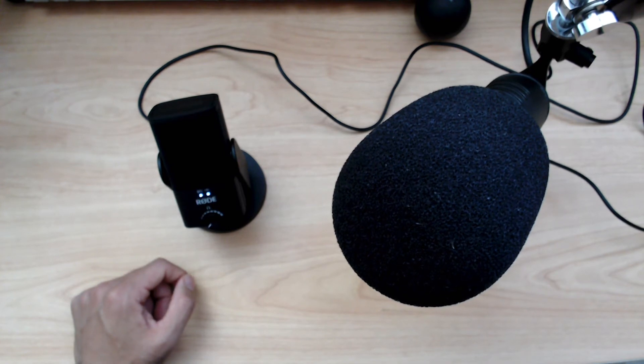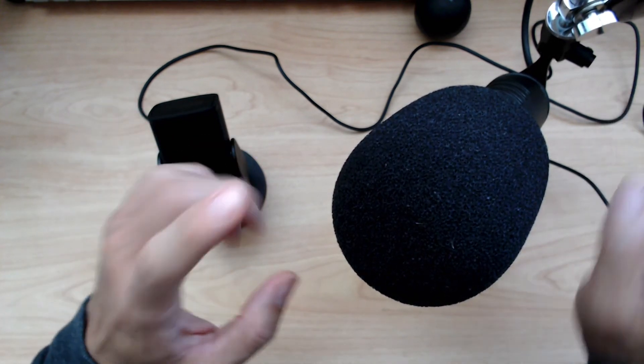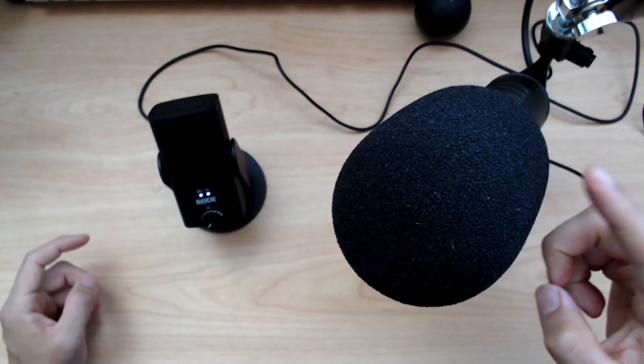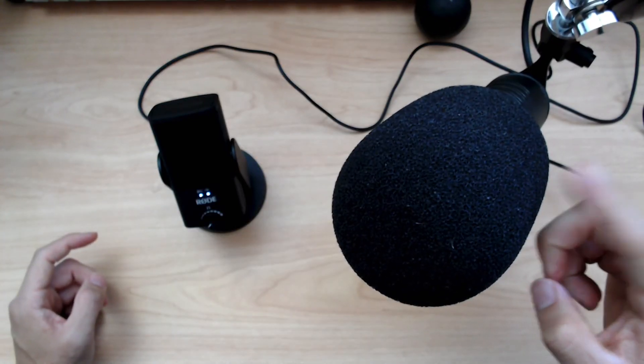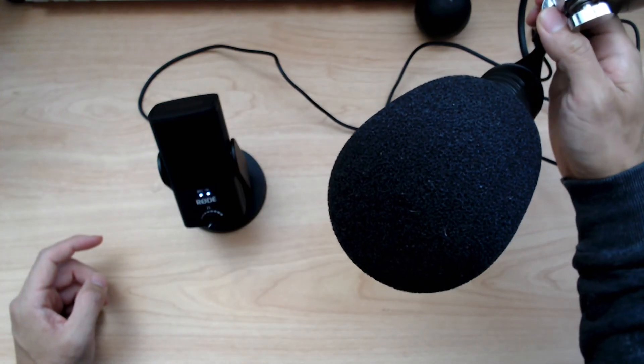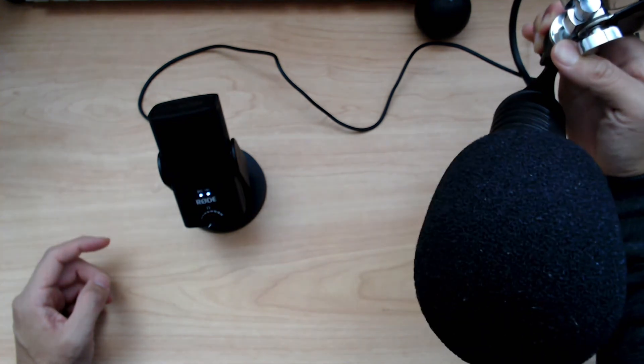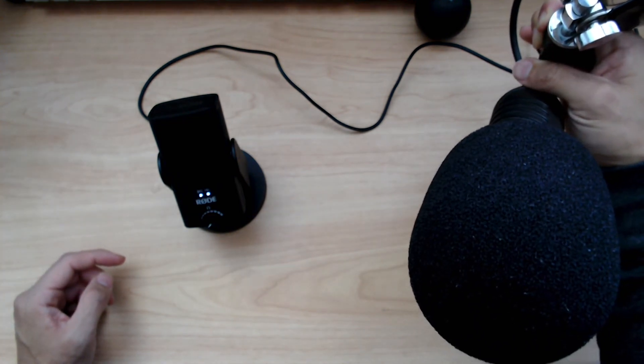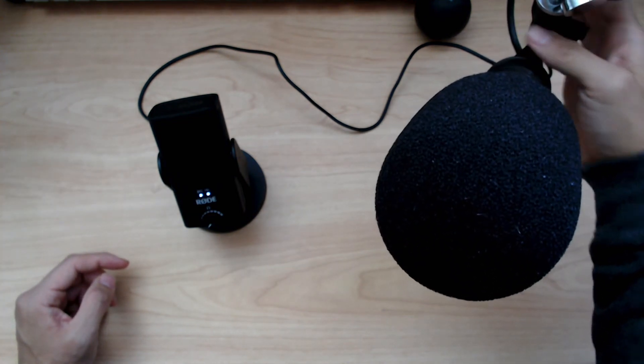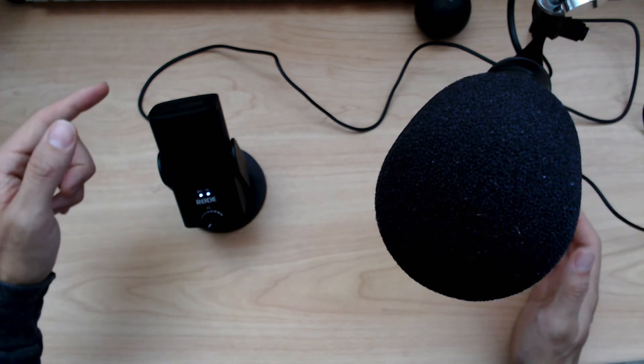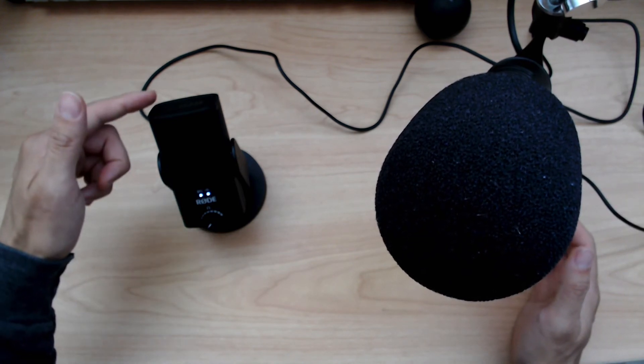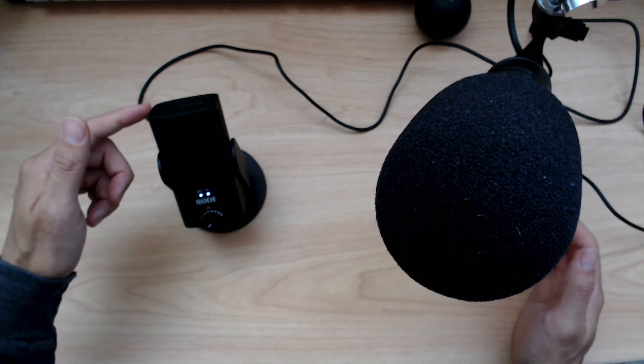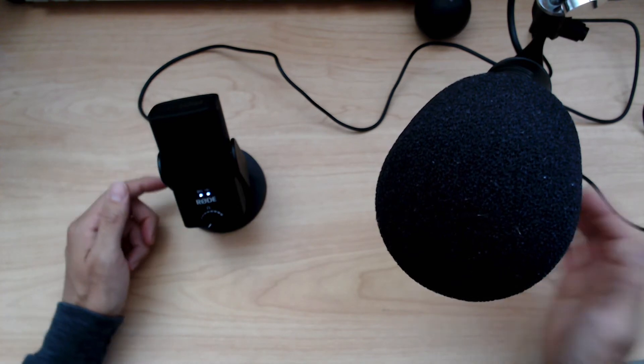Okay. All right, now I switched microphones. I am now on the Procaster, and the Procaster is a dynamic microphone. Dynamic microphones reject more sound than condenser microphones, which is what the USB Mini is.